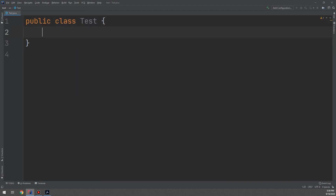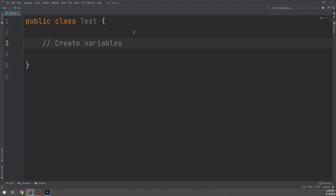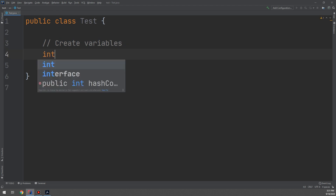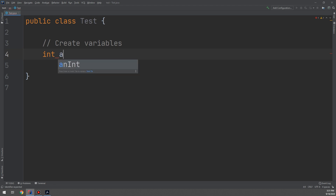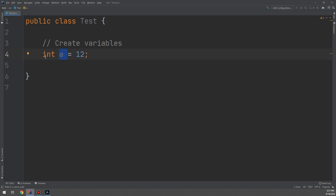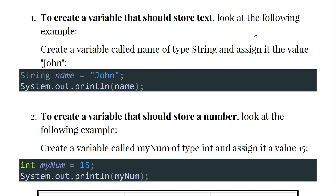Now let's create variables. Remember that two forward slashes indicate comments — Java will not execute those lines. I'll make an integer variable called 'a' and give it a value of 12. So variable 'a' has type integer and value equal to 12. In memory, think of it as a box called 'a' with the value 12 stored inside it.